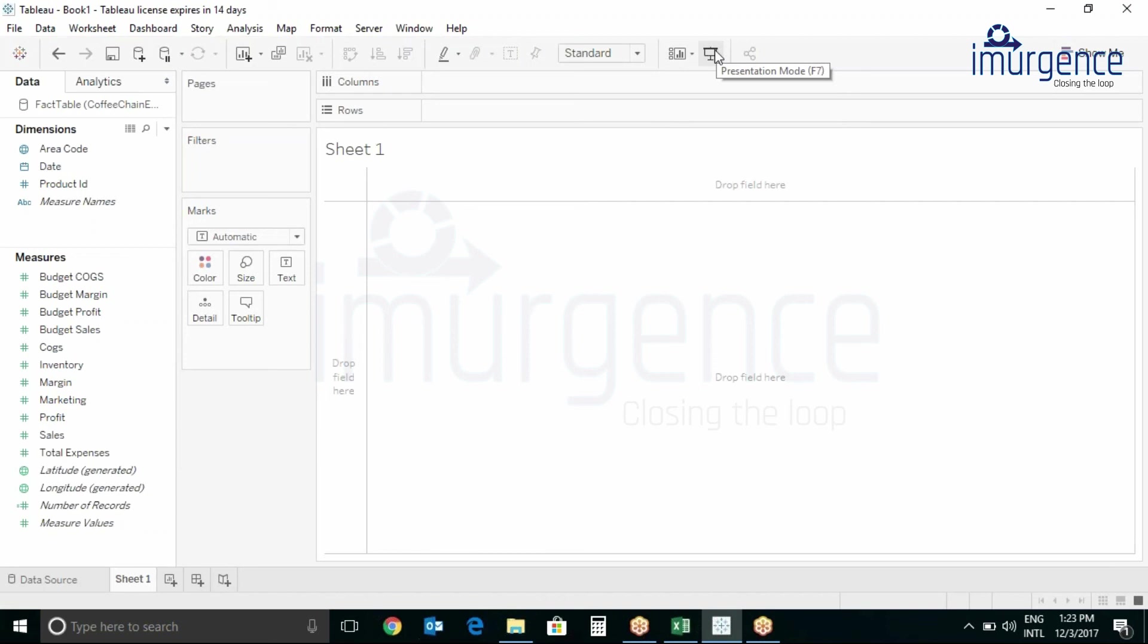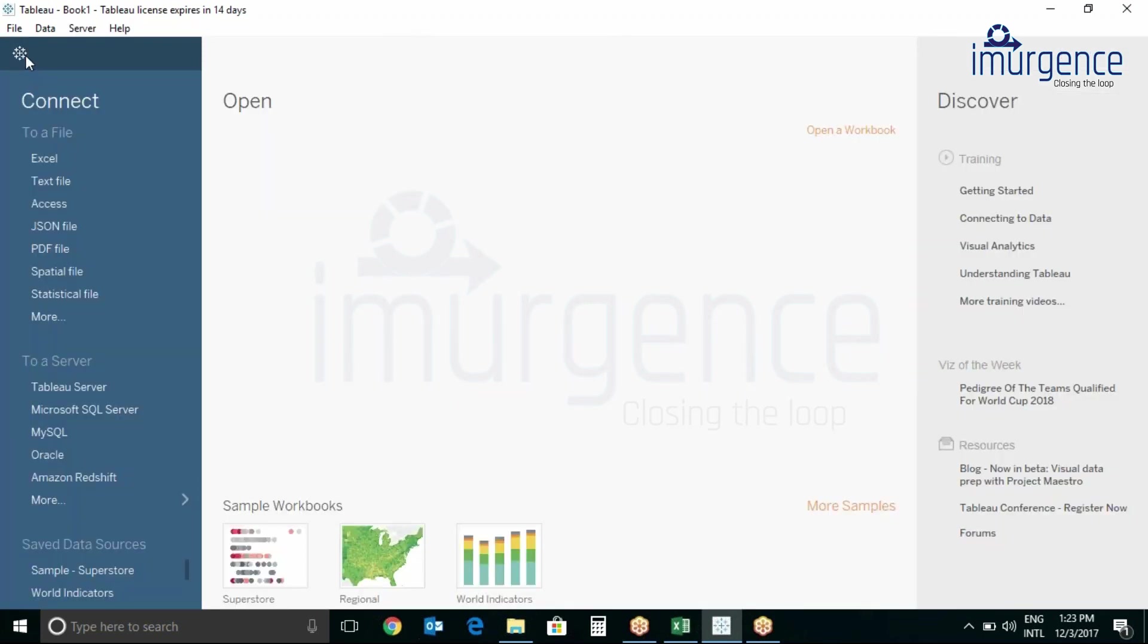If you go to this logo button, it will bring us back to the starting page which gives you access to save data source and all recently opened workbooks. Right now everything is empty over here.